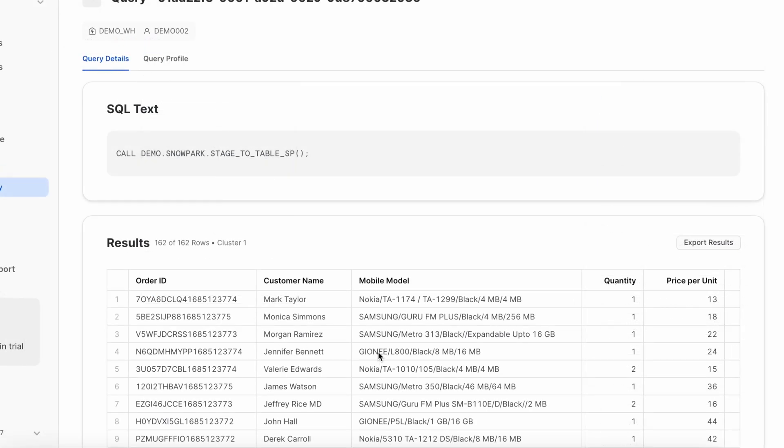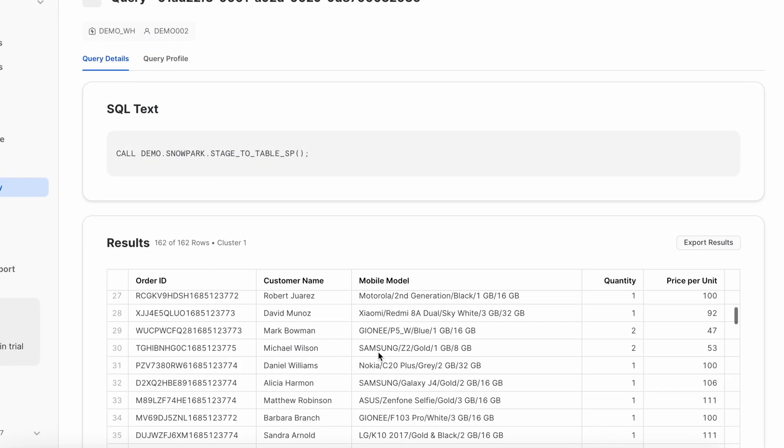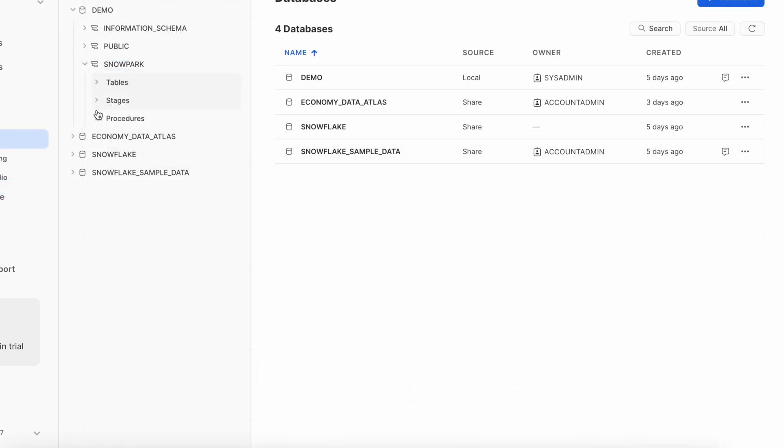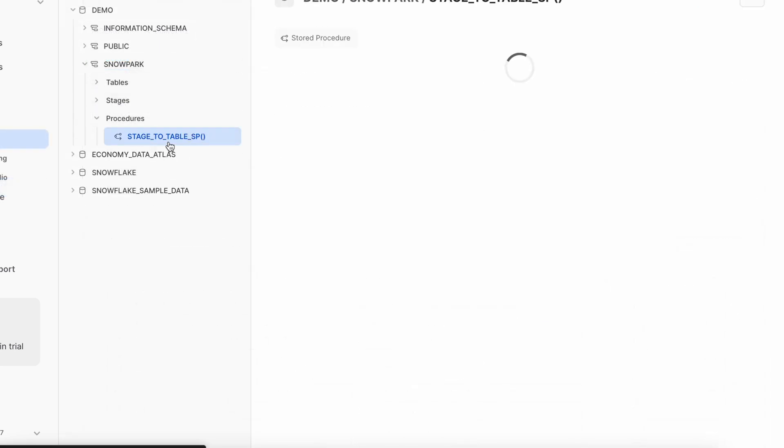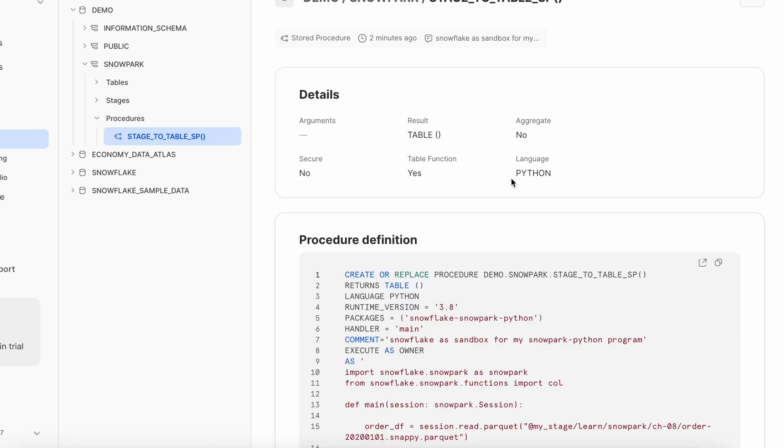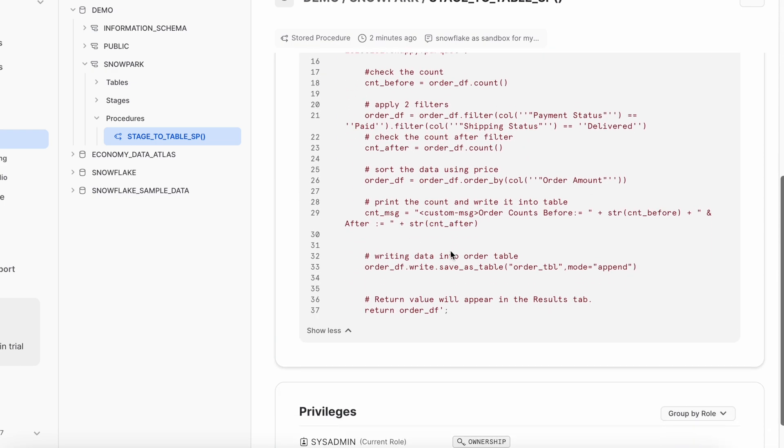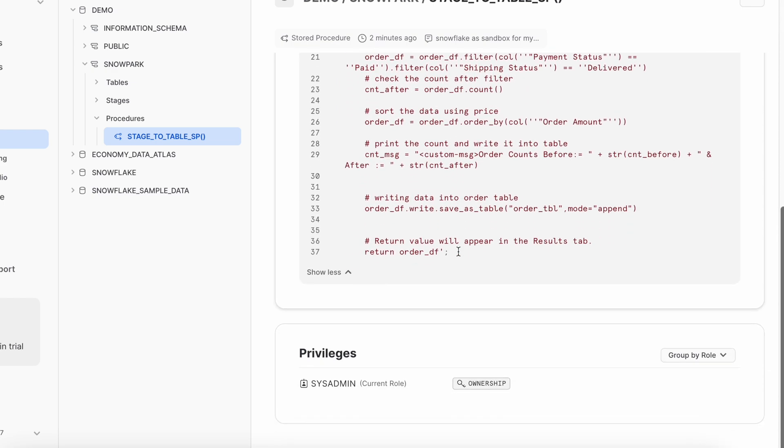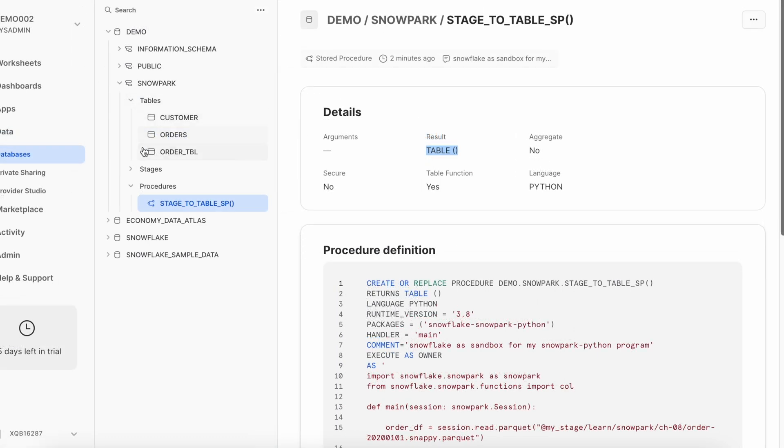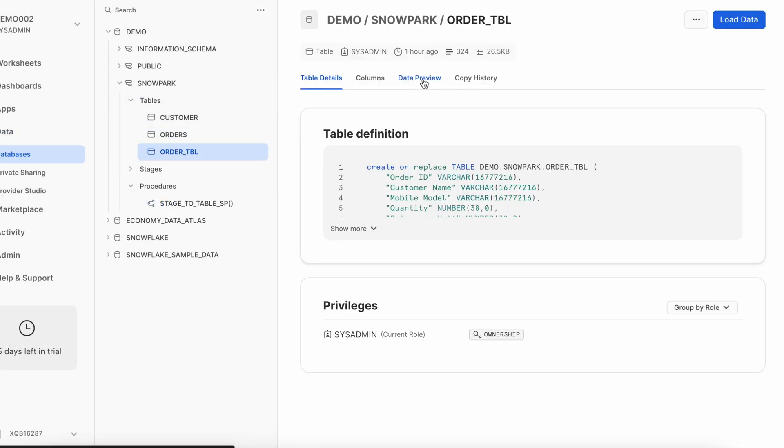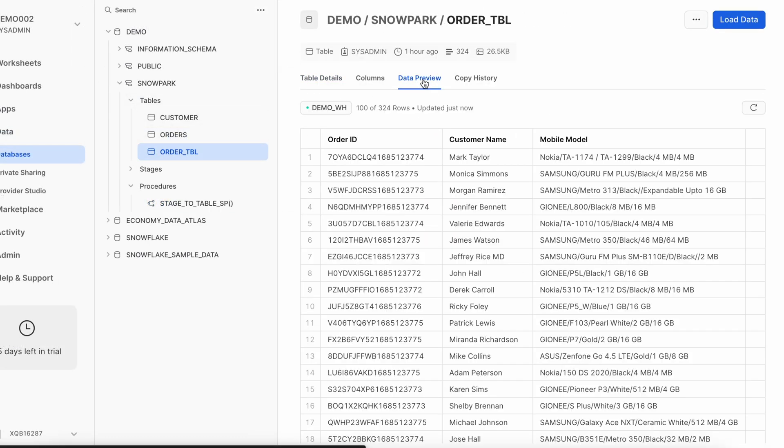So a lot of details are there which talks about your sandbox environment which is created here and when I come to the query detail I can see the data from this operation. When I come to this database explorer I can see my stored procedure called stage 2 table is created and here the language is python so it returns a table and it is not a secure and my entire snowpack program is available here. Good and let's quickly check the order table is populated or not so I have the data available in my order table. So overall my snowpack python program is running inside the snowflake secure sandbox.